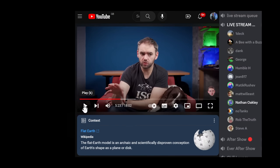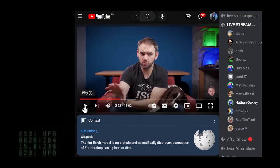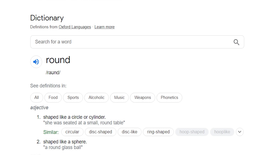Nathan argued: 'So round is flat. Round is two-dimensional. Your description is flat.' Except the definition of the word 'round' is to be shaped like a circle, cylinder, or a sphere. Yes, using the word 'sphere' or 'ball' would have been less ambiguous, but the word 'round' still applies to 3D shapes. So, not off to a great start.